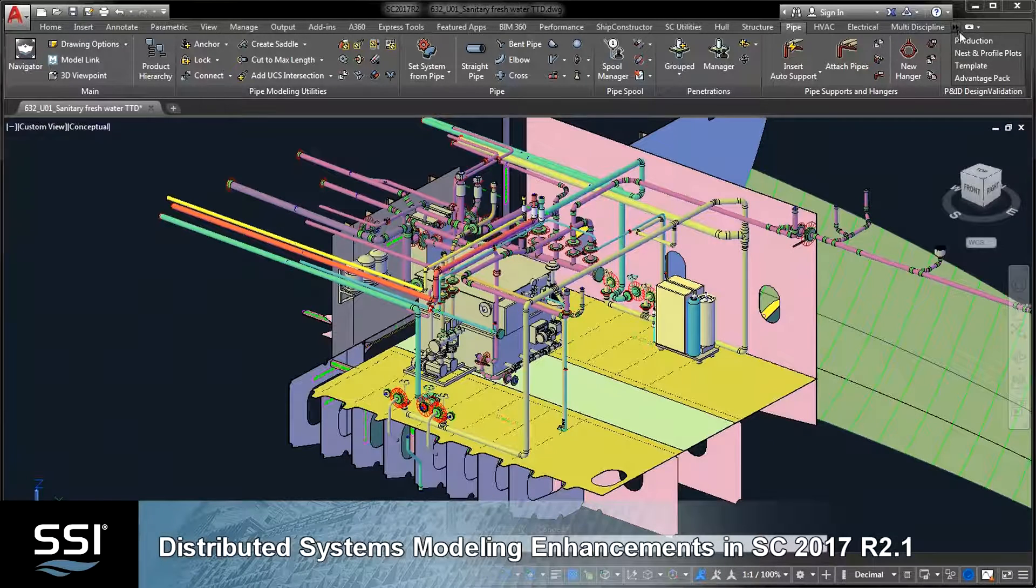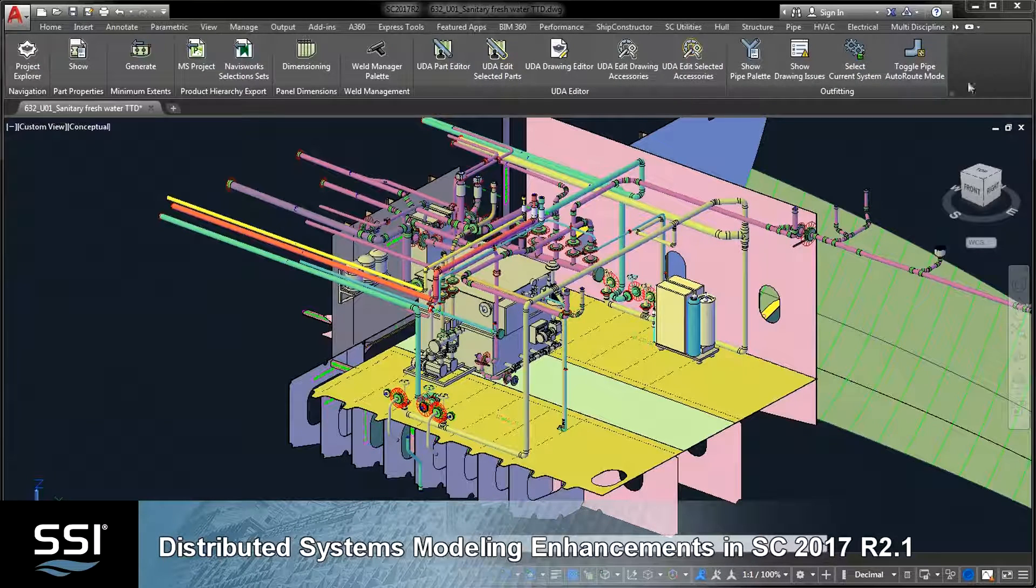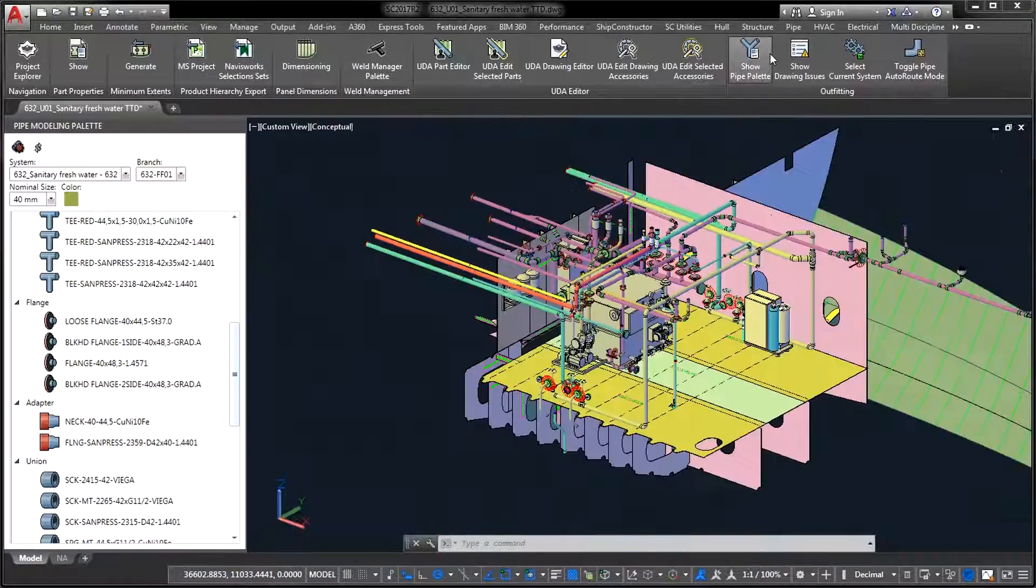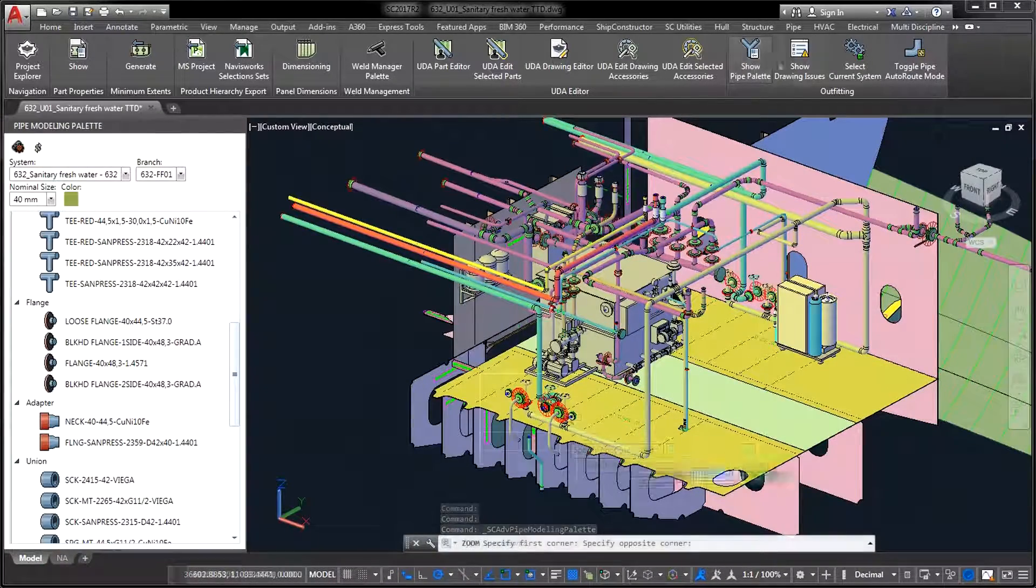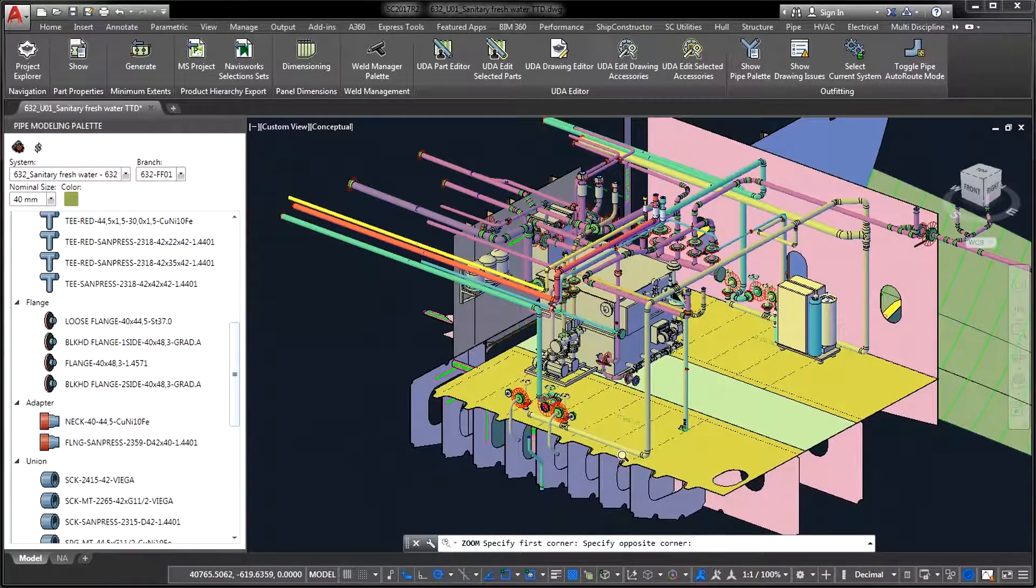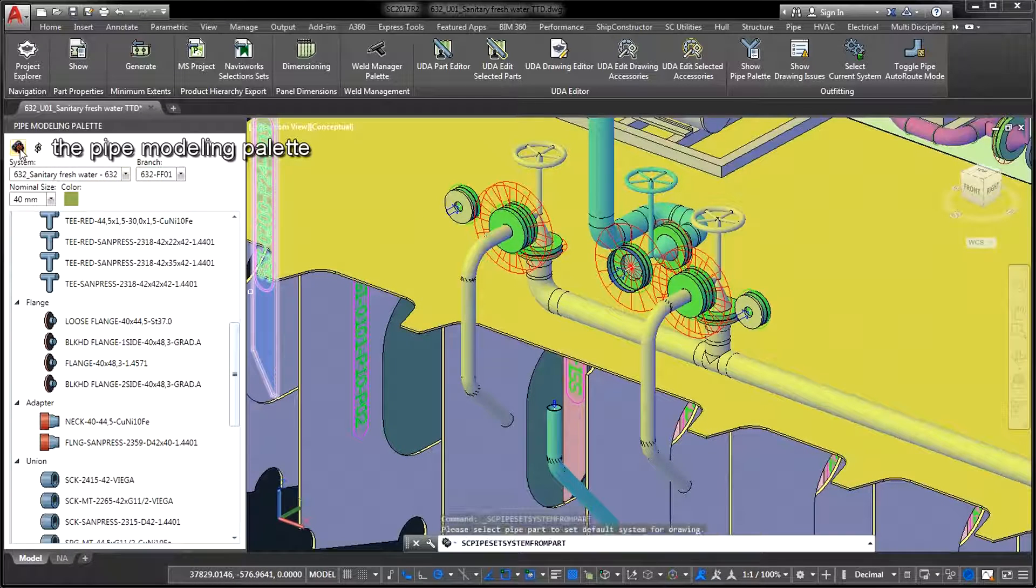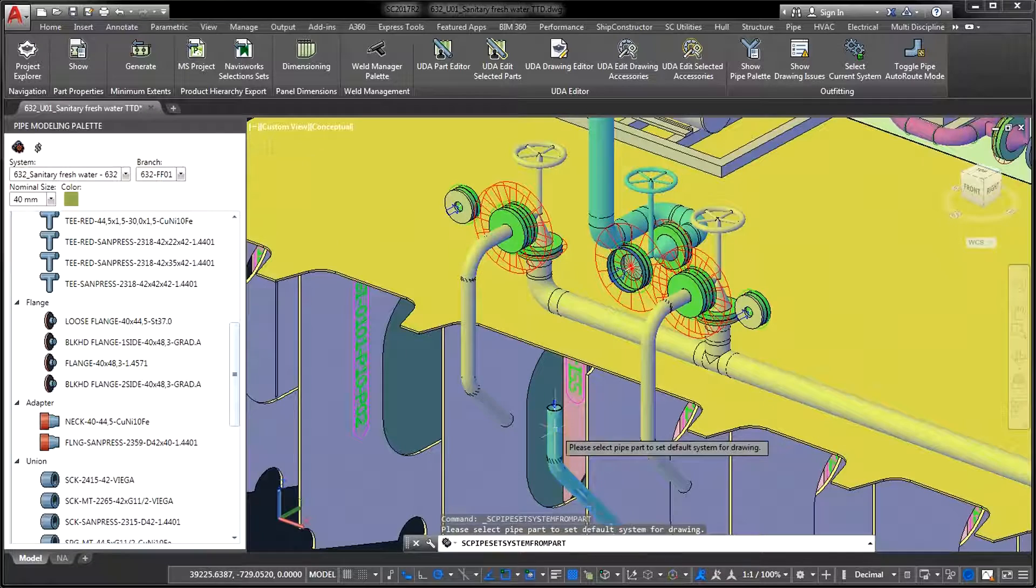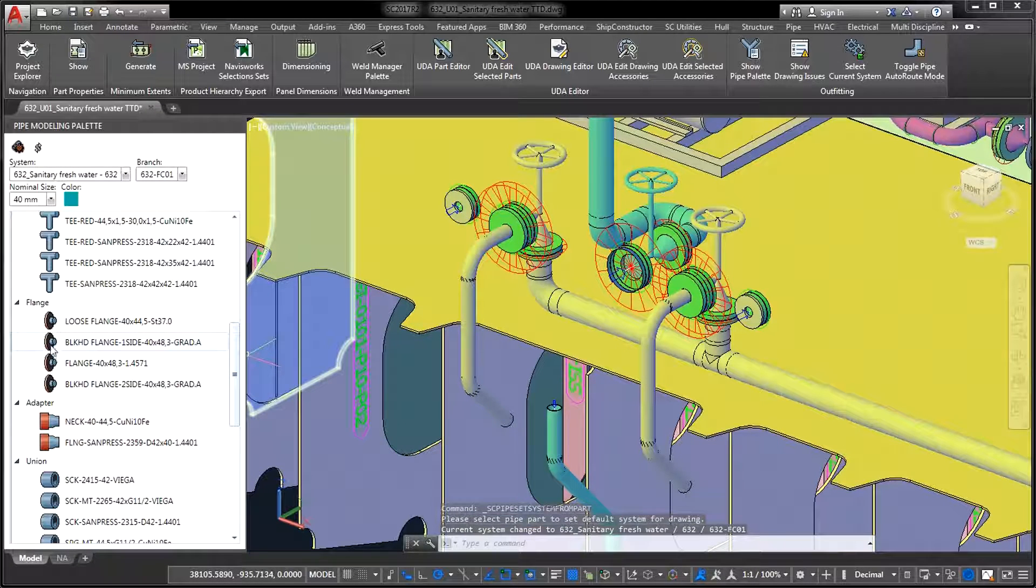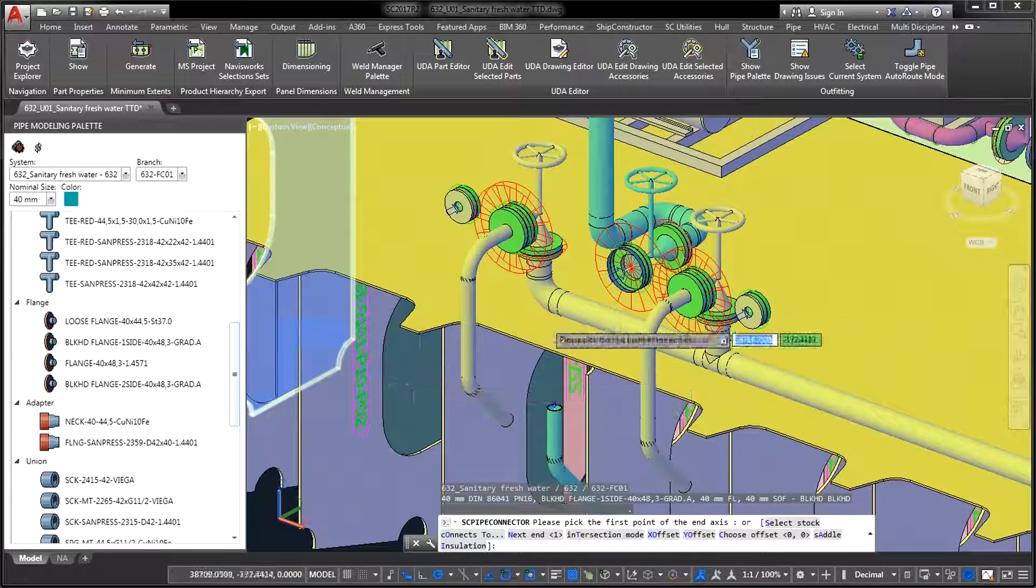Ship Constructor 2017 R2.1 is a breakthrough release in terms of distributed systems modeling enhancements. Largely driven by the input from our Nexus Community Wishlist, the new release unveils several much-awaited features that significantly improve the modeling experience while saving you time and effort.